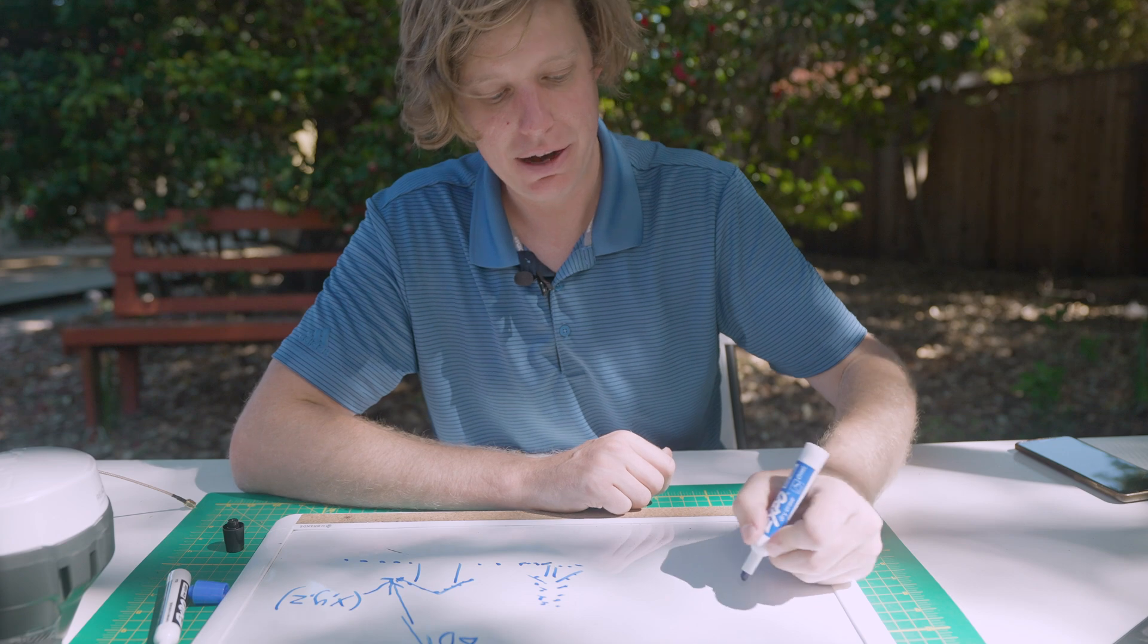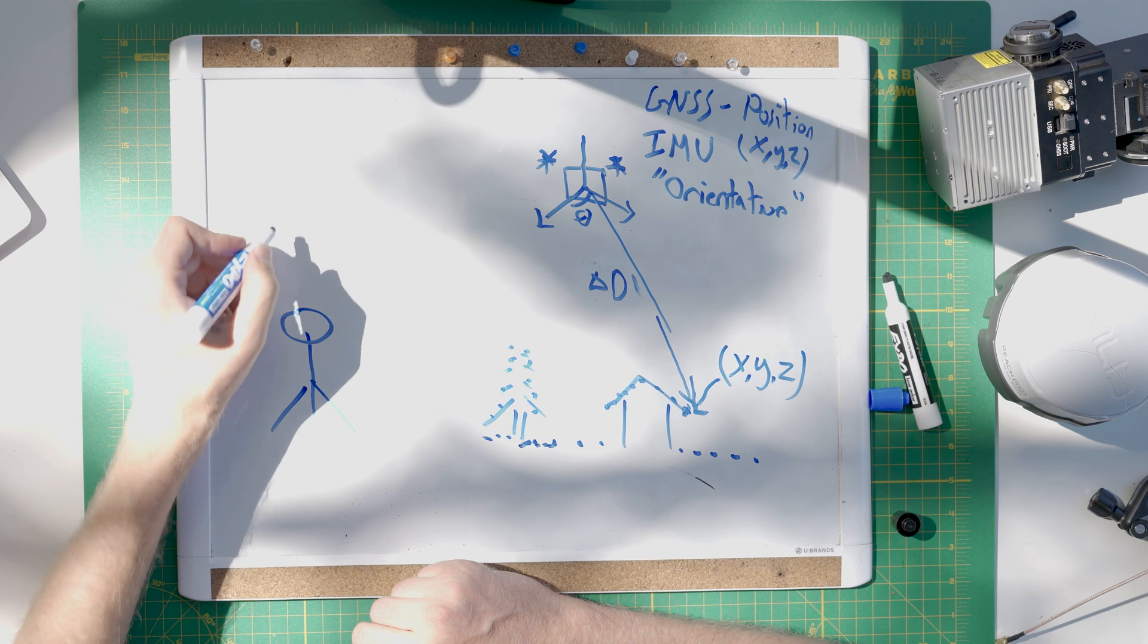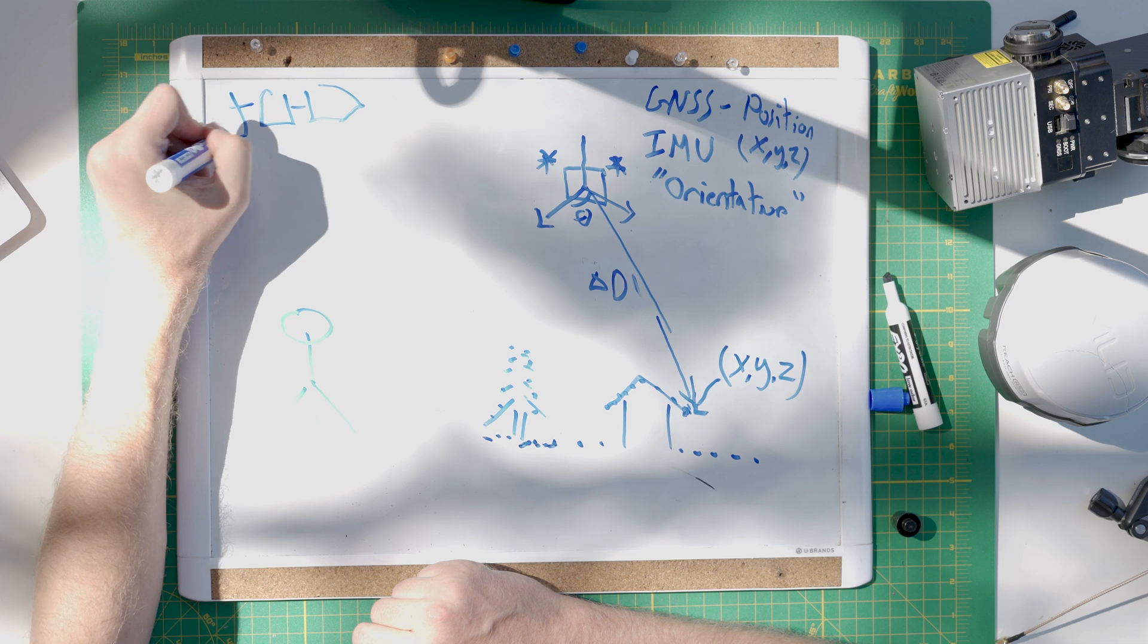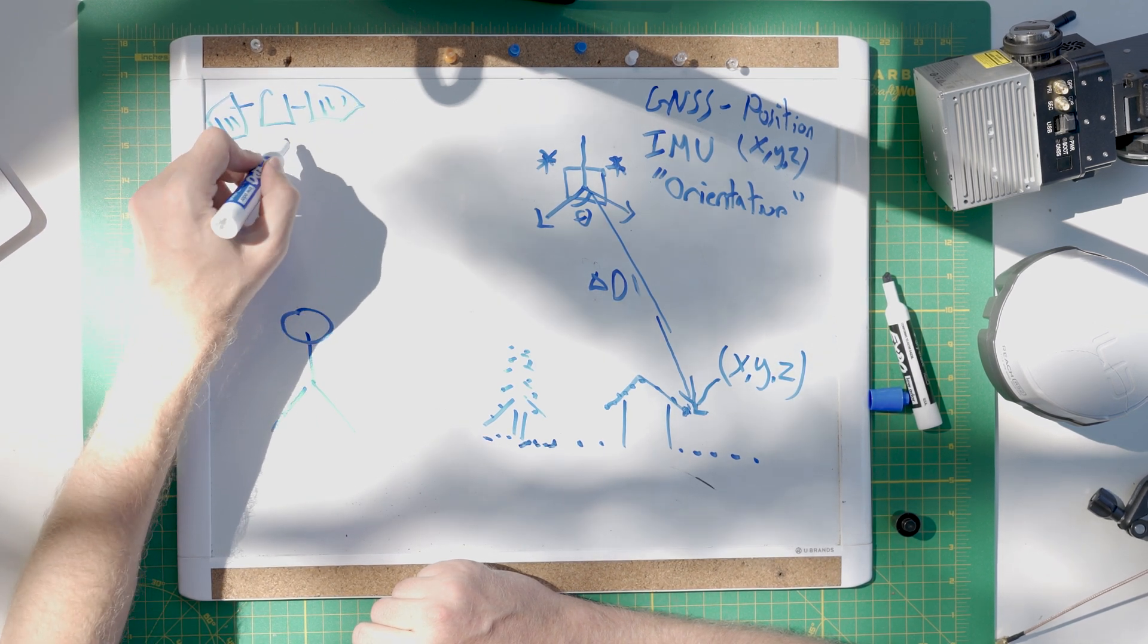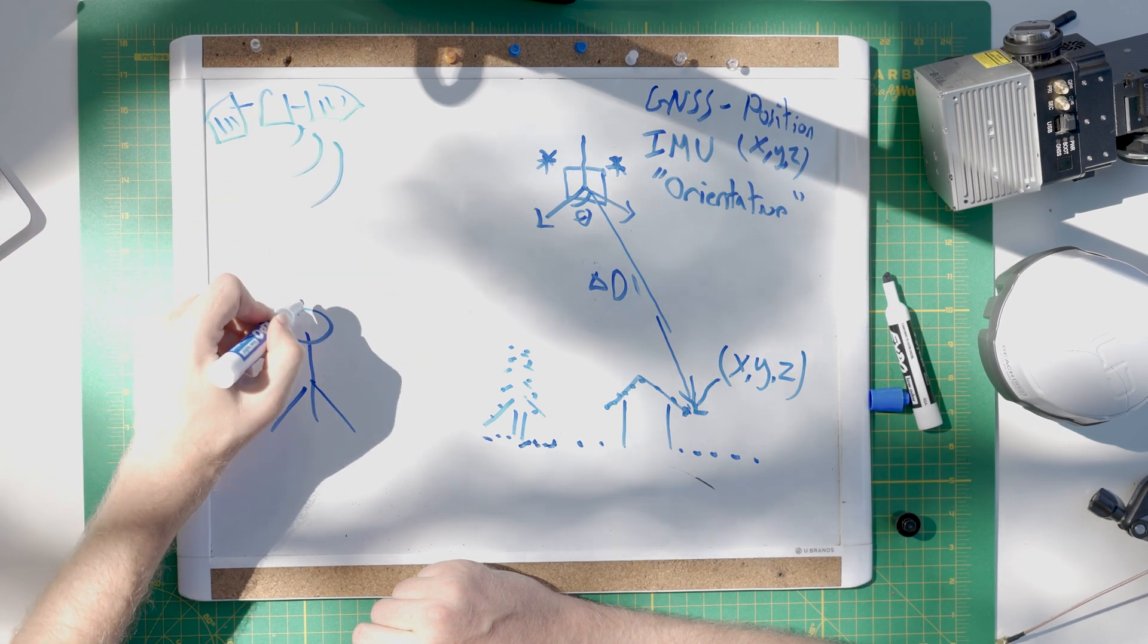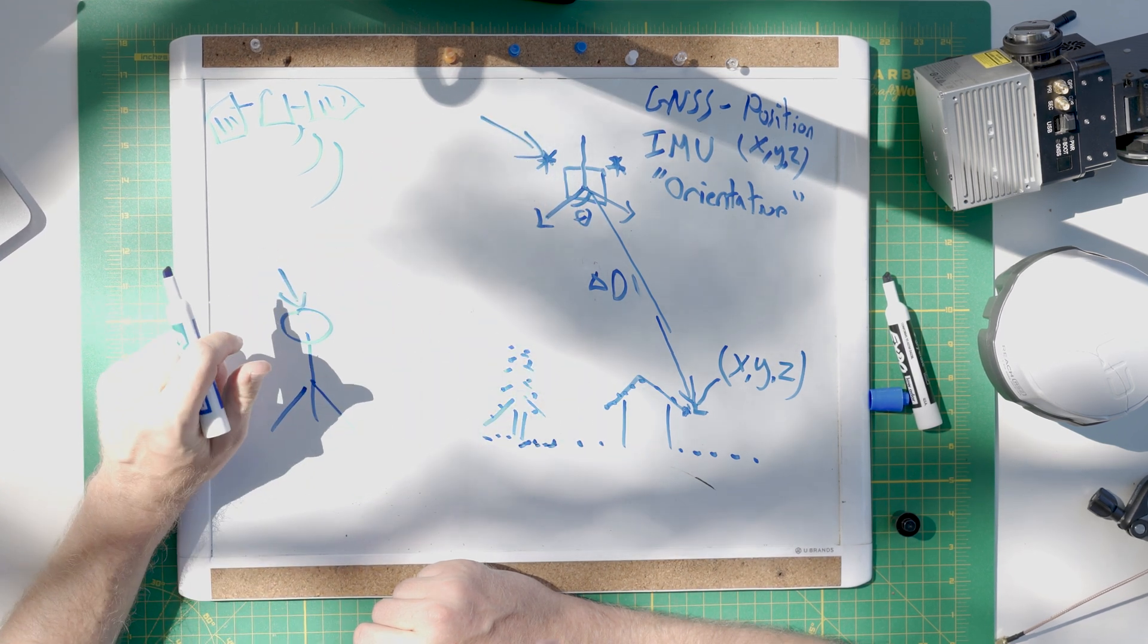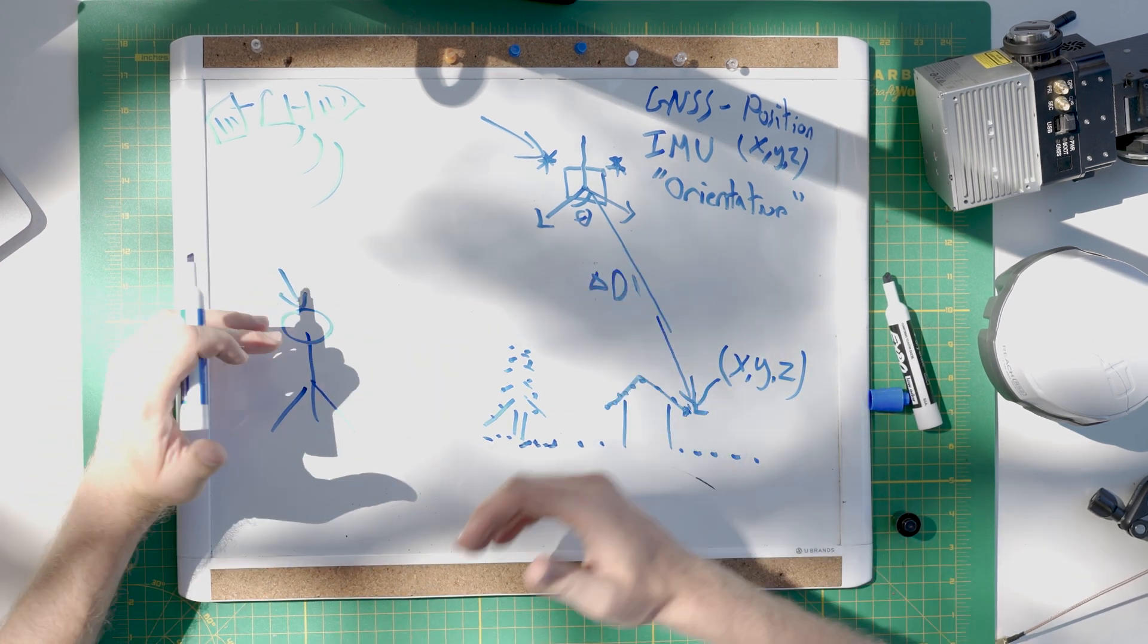Now, if you throw a base station on the ground, this can receive signals from the satellite. This is my satellite. Very crappy drawing here, guys. Now, it's going to be sending out a signal. And both the base station, as well as the GNSS on the airborne LiDAR system, will measure that same signal, same measurement.